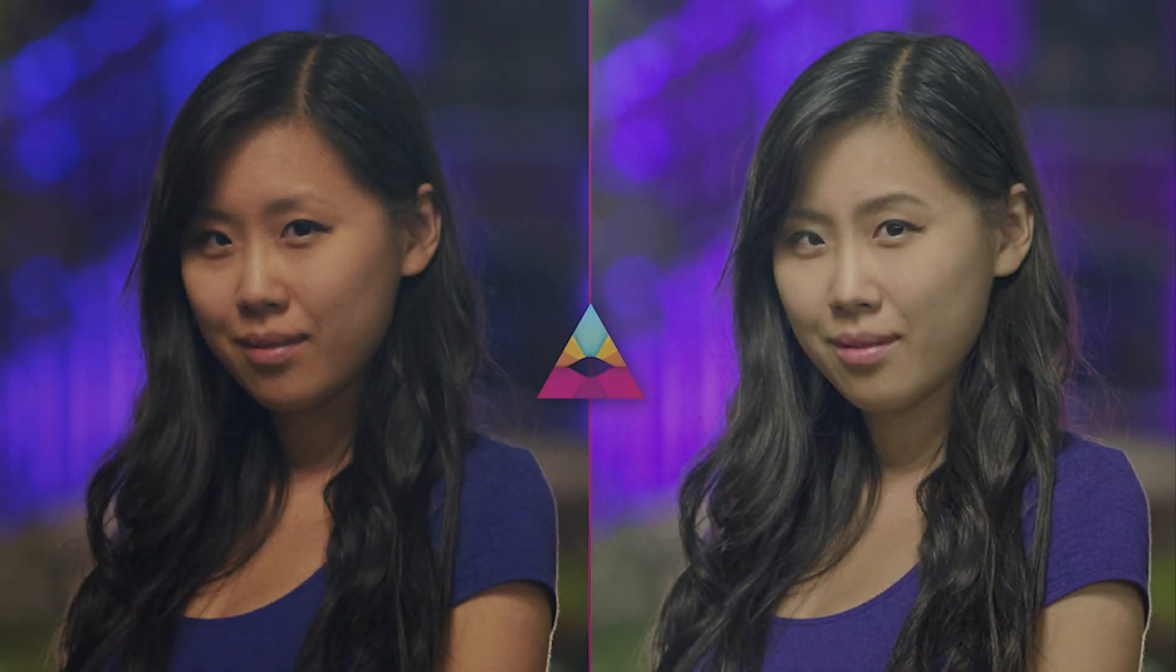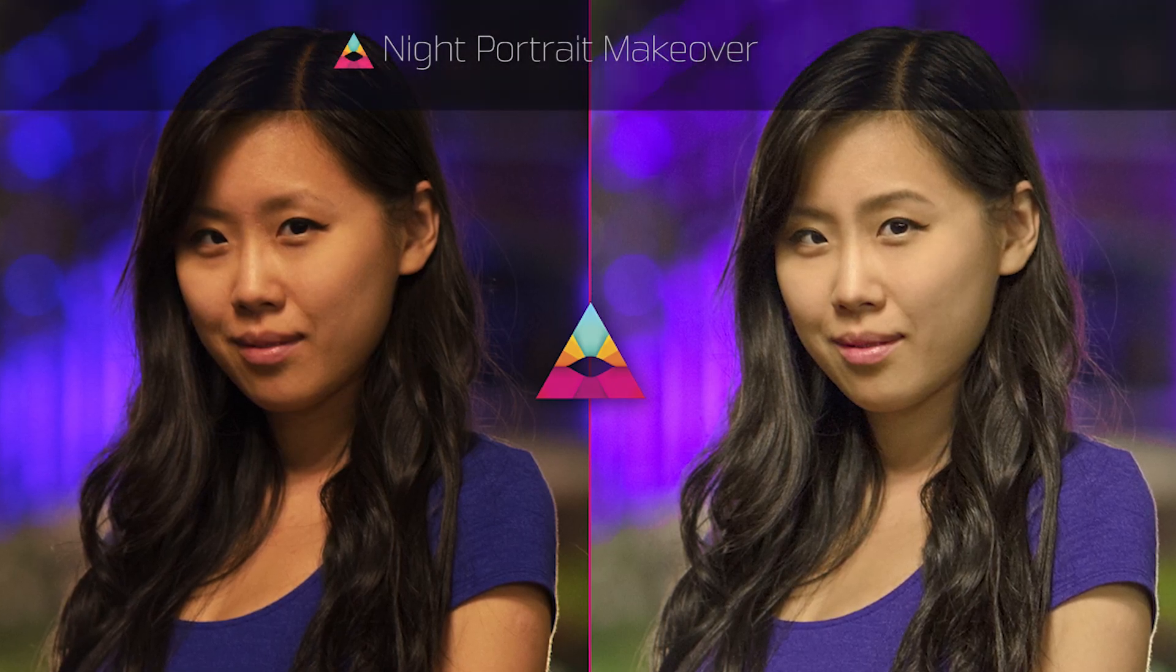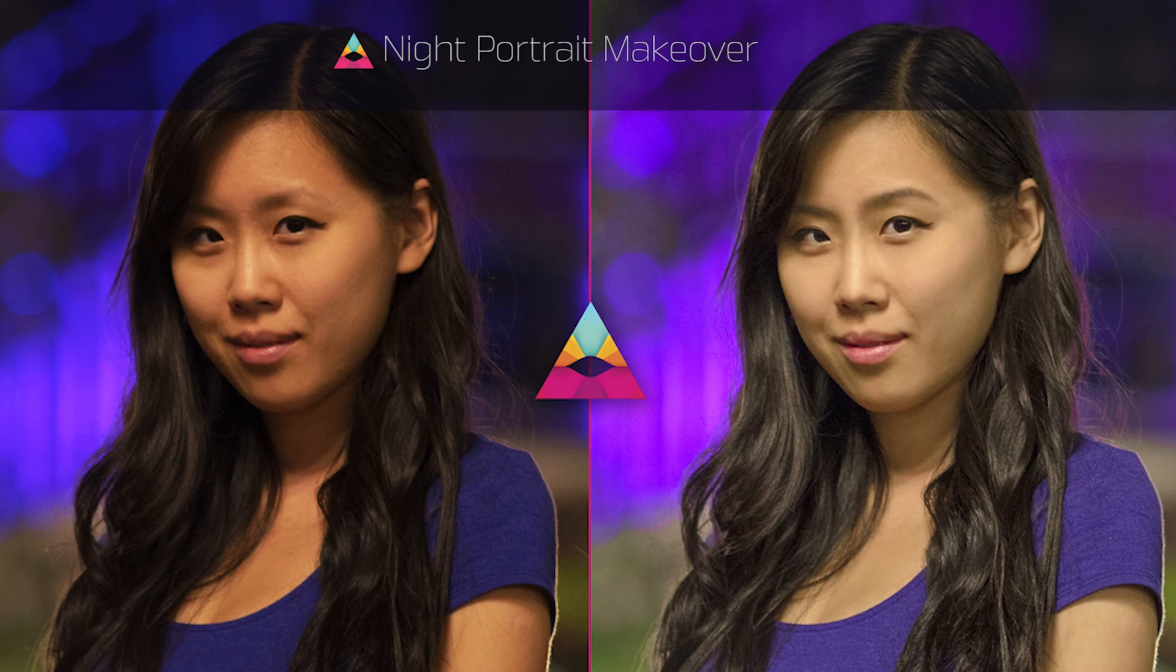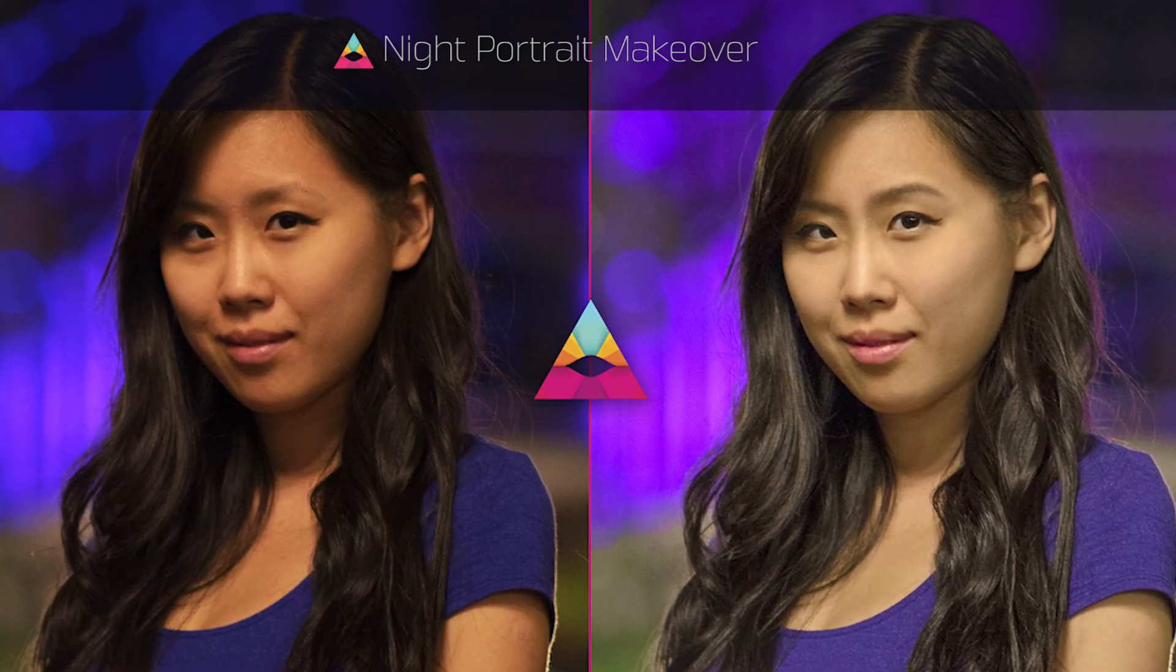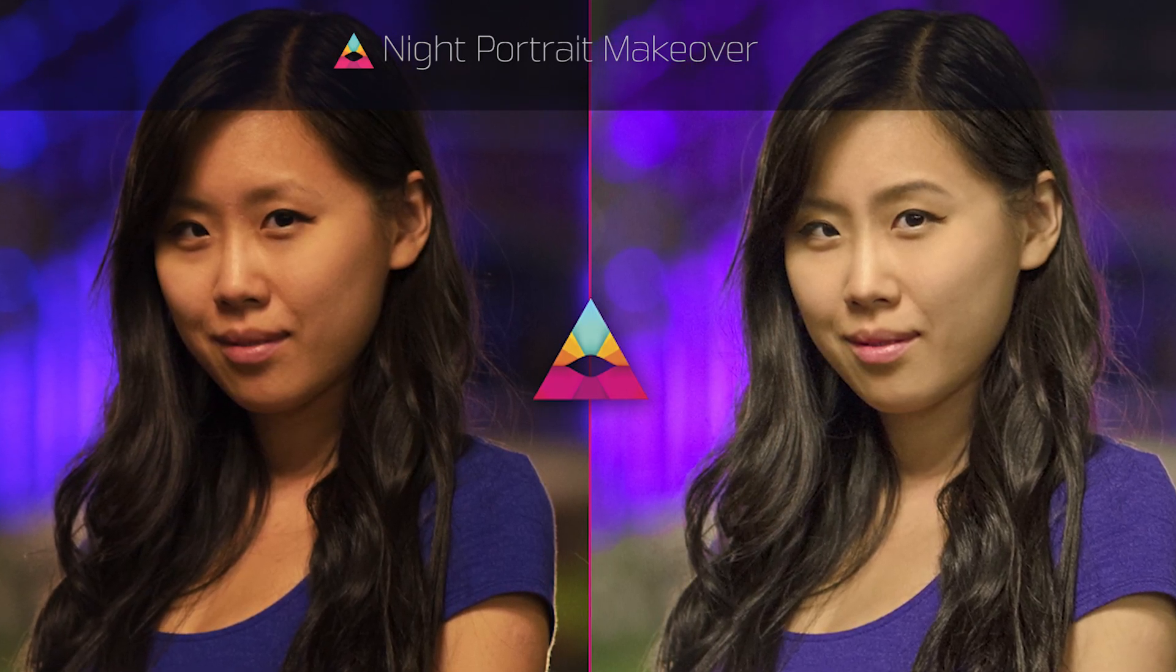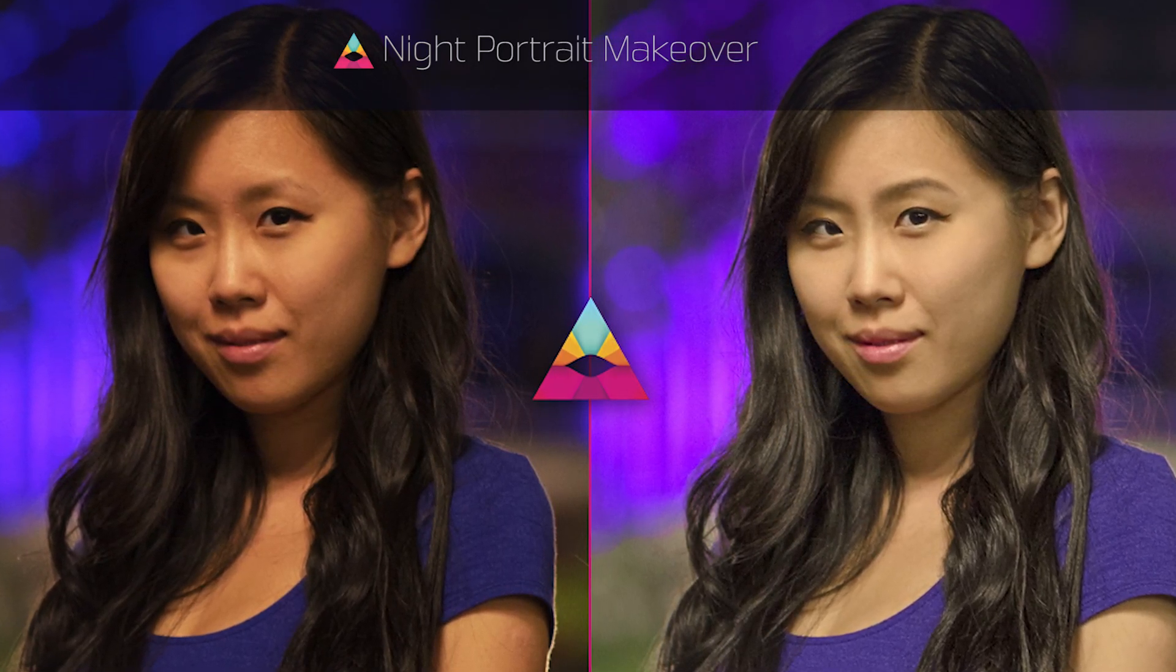Hey everyone, welcome back to Impossible Color. Special thanks to the photography and Lightroom Facebook group members that joined recently. Today I'll be showing a complete night portrait makeover in Adobe Camera Raw and Photoshop.